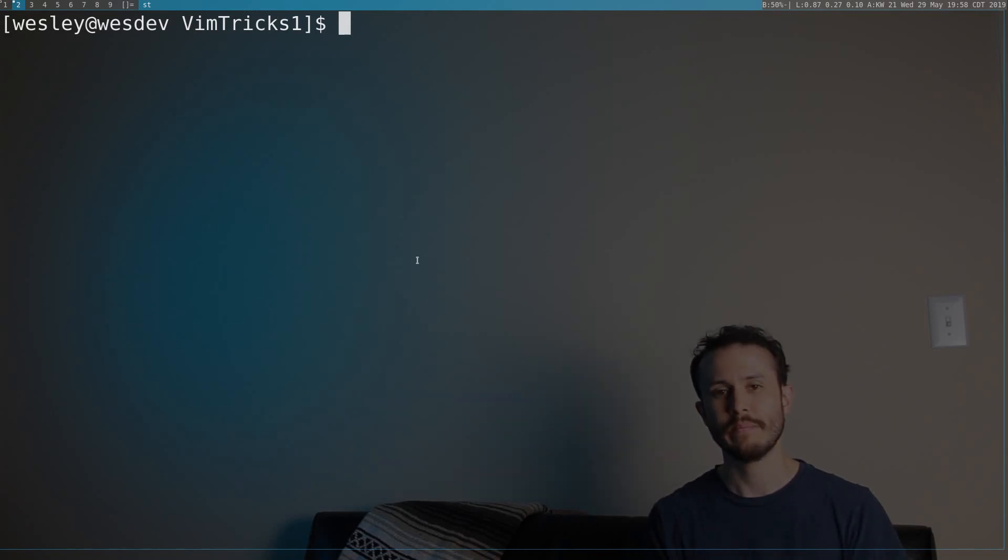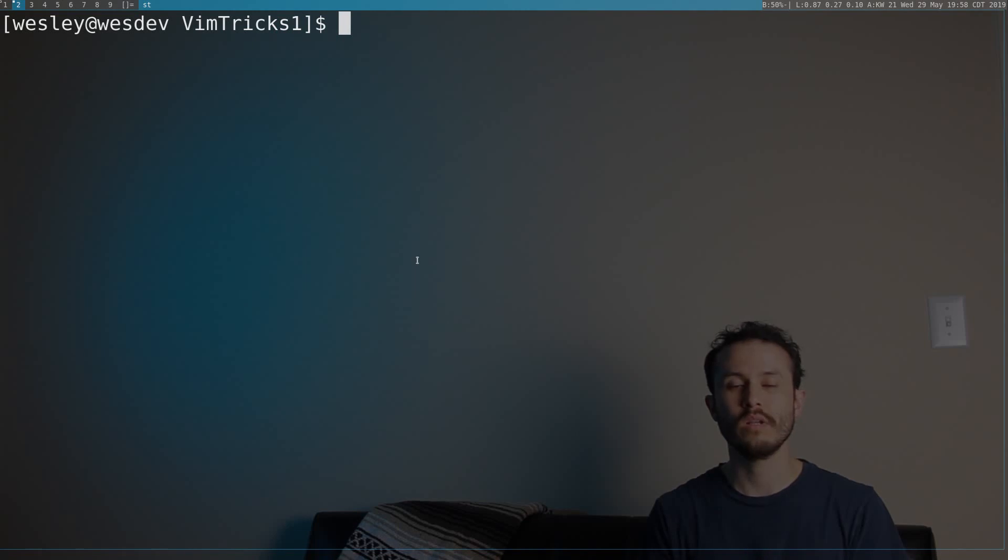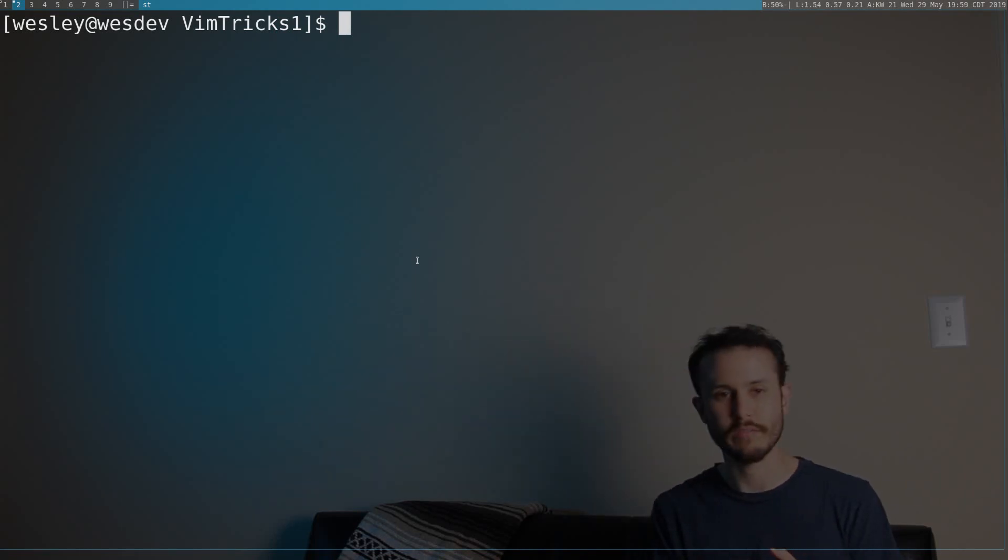Hey, I'm Wesley. I'm going to do my best to try to start a series where we talk about cool Vim tricks. Let's talk about Vim.